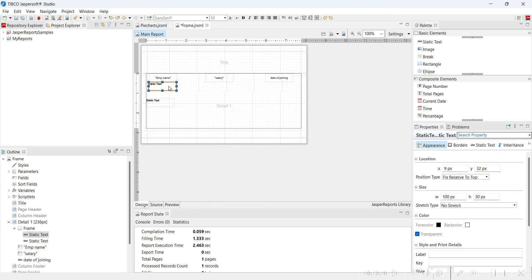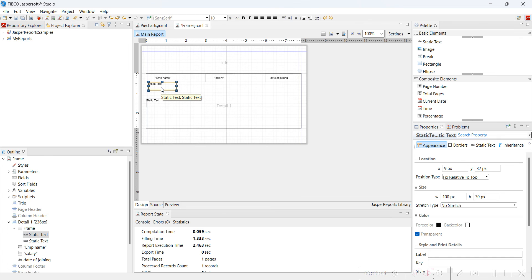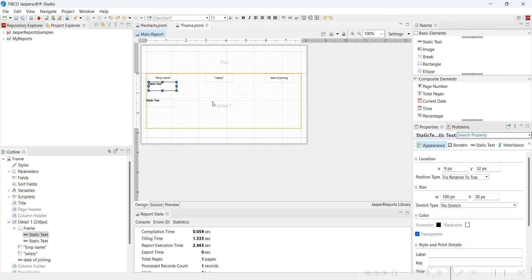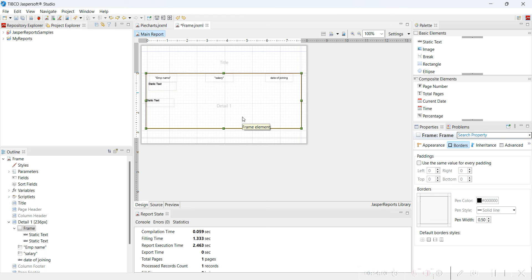There is one more thing I'd like to mention — we will explore it later how to associate previously added elements to the frame. This is also a good use case. What I want to say is that the best approach is: first add a frame, then try to add other elements inside the frame. That is one of the best ways to design a new report. But what if you get a badly designed report? Then these techniques are obviously going to help you.